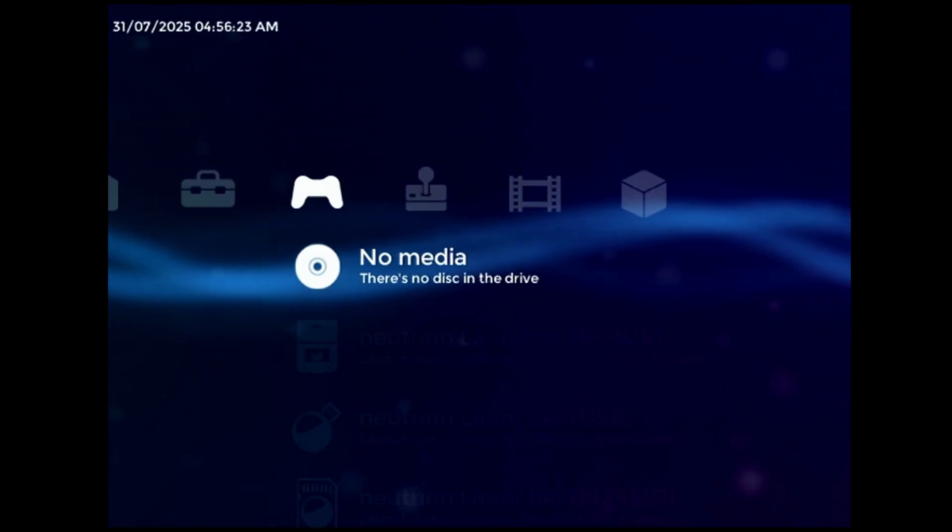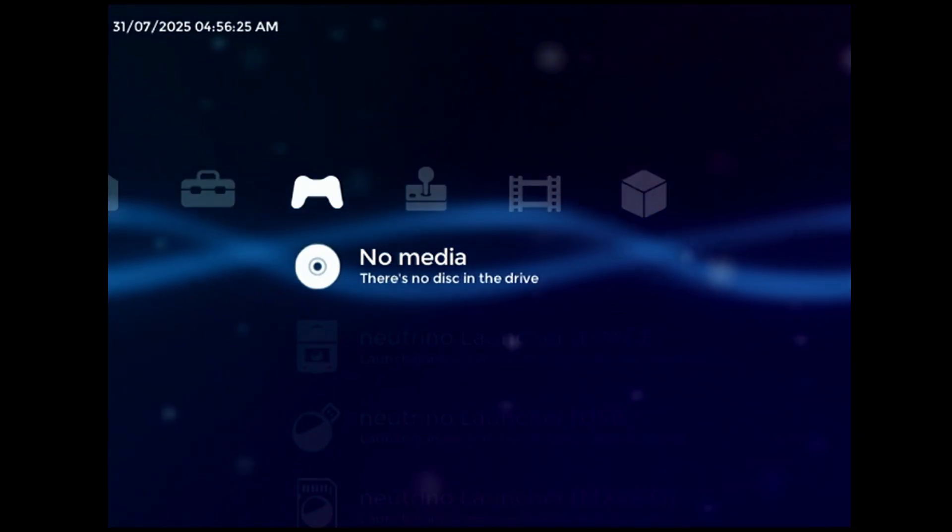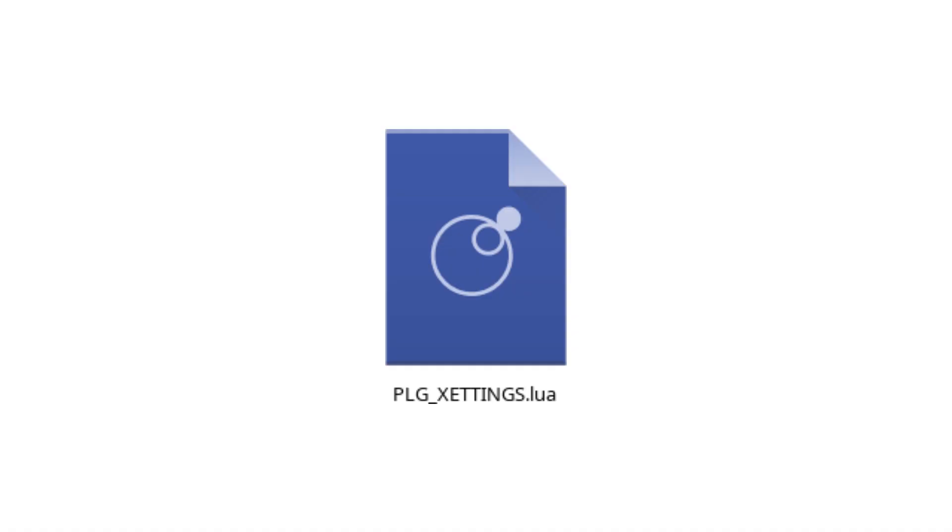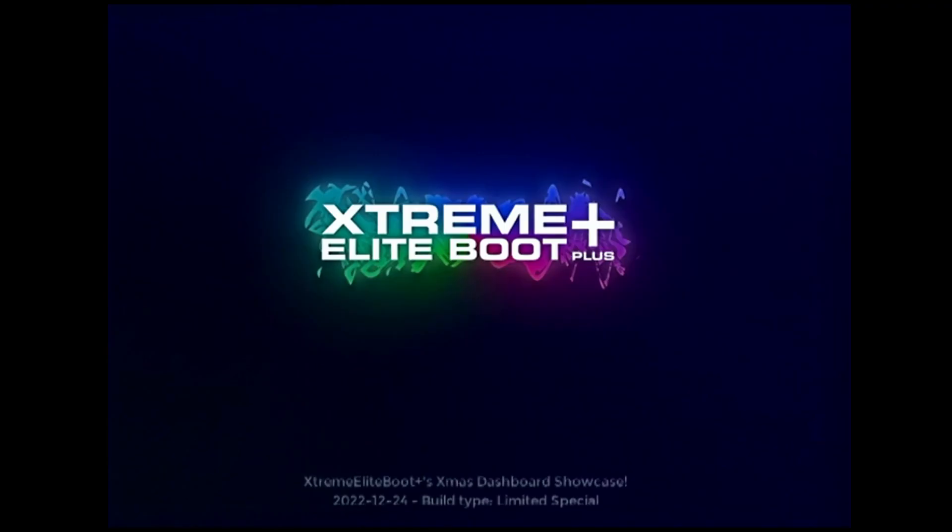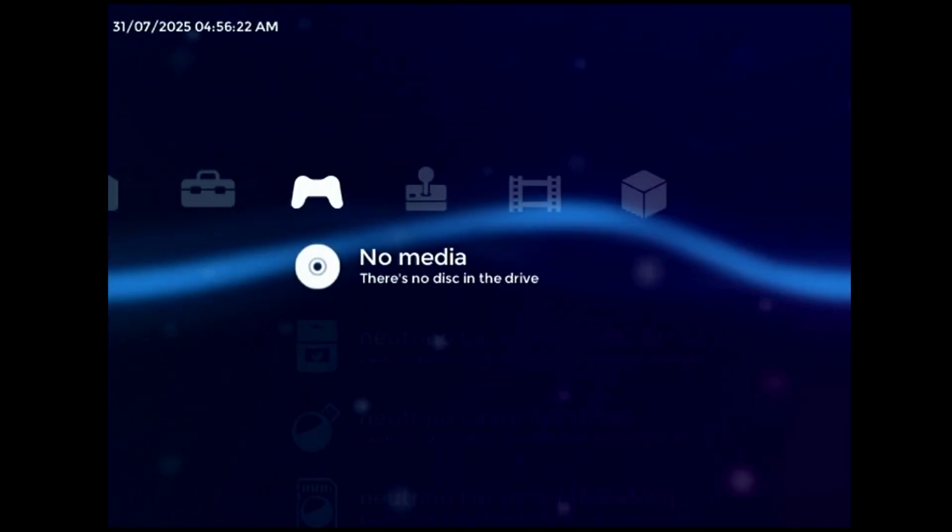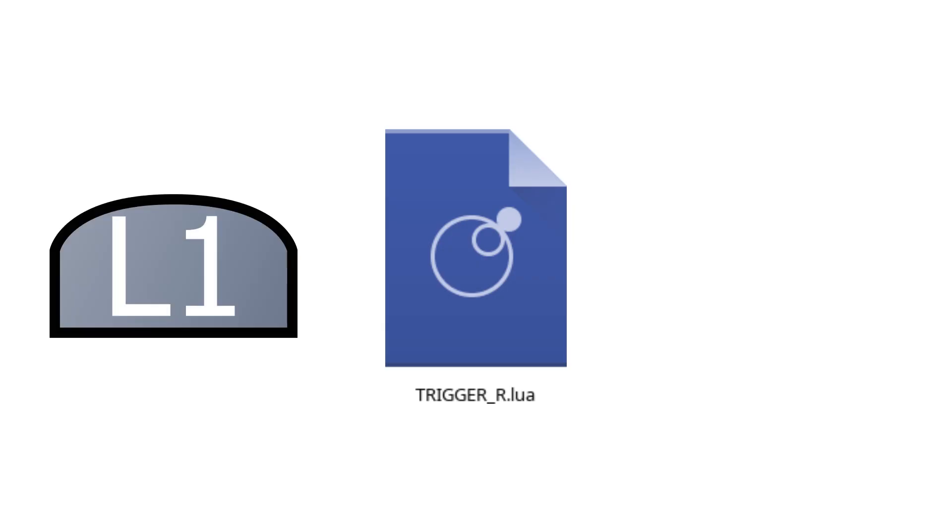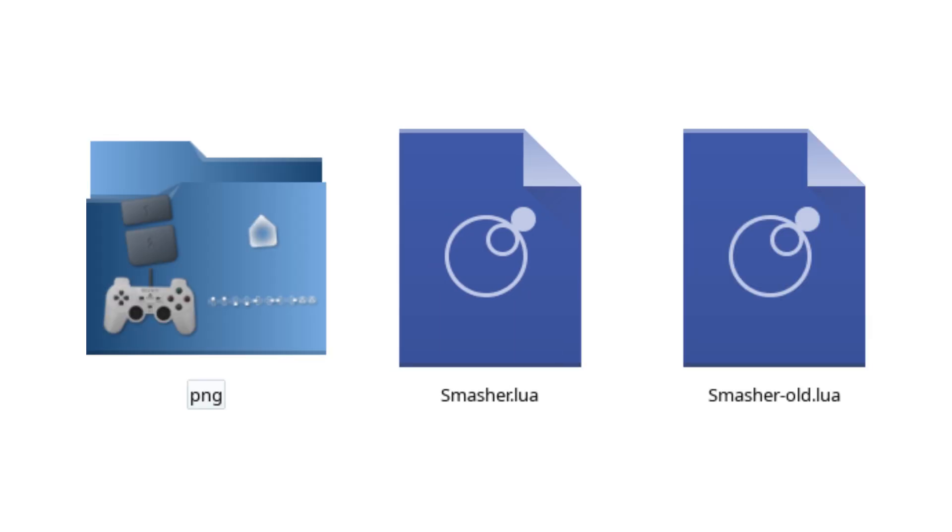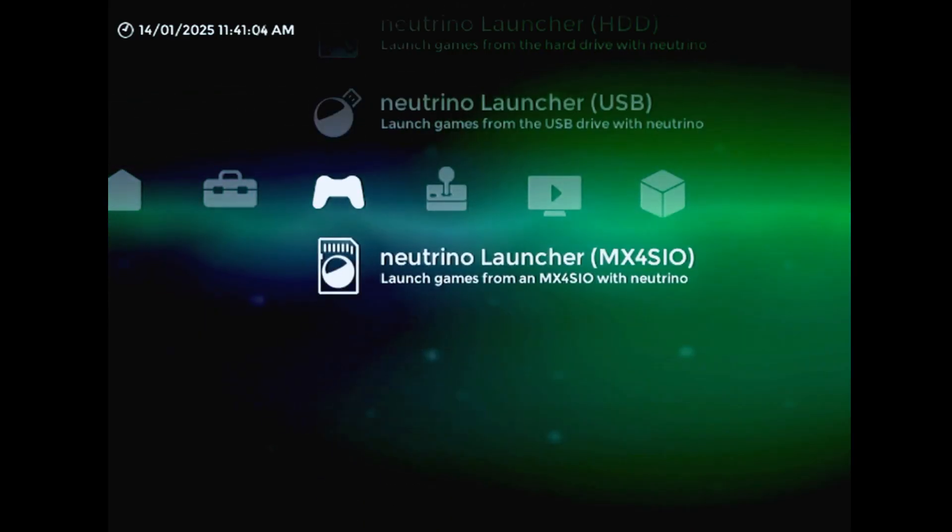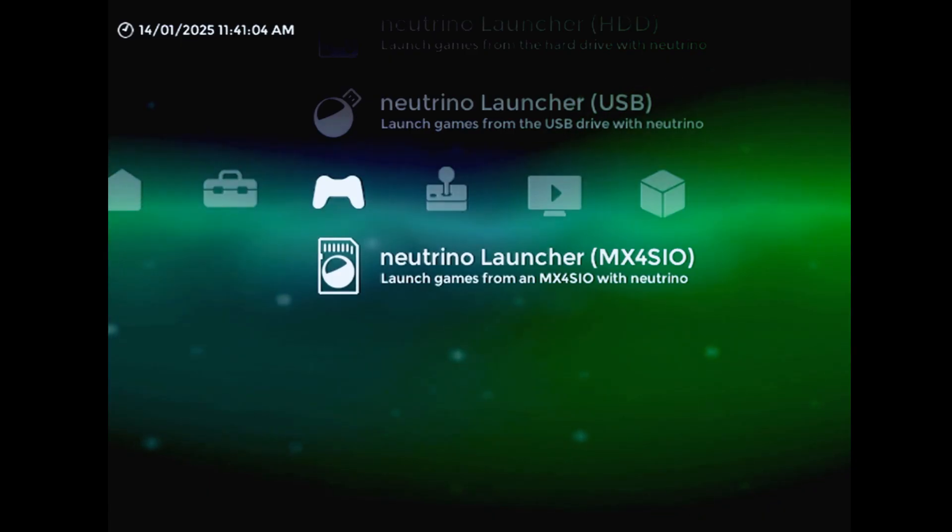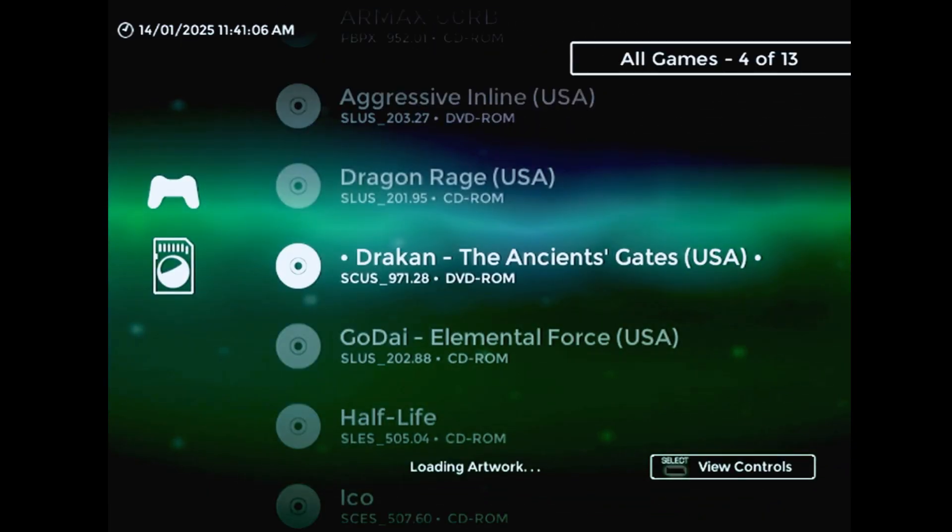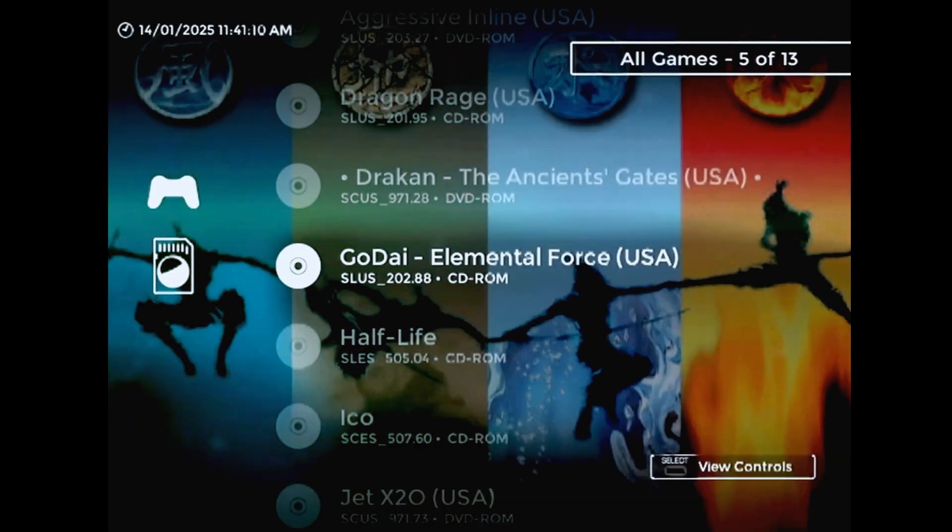There are four ways to run custom code within the current XEB Plus preview build. The first is plugin files, which are run through once at startup. The next is trigger event scripts, which can be assigned to either L1 or R1 and are run once whenever the corresponding button is pressed. Then there are Lua script applications, which can be pretty much whatever you want, with the caveat that they have to be triggered via a menu shortcut.